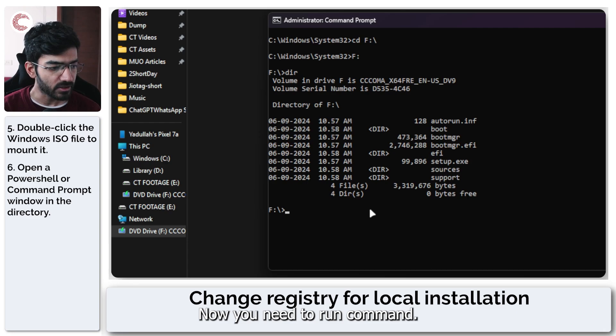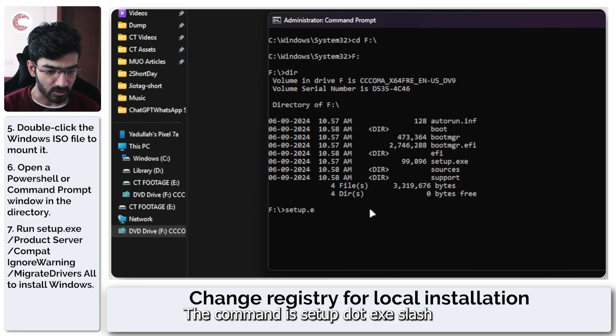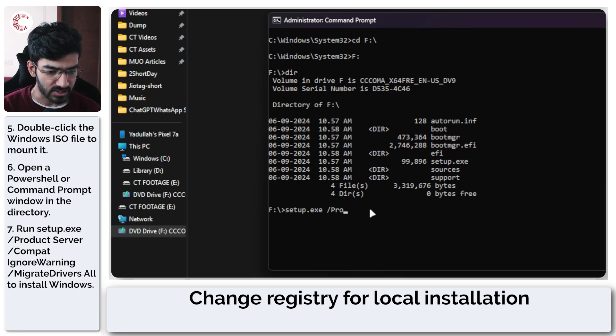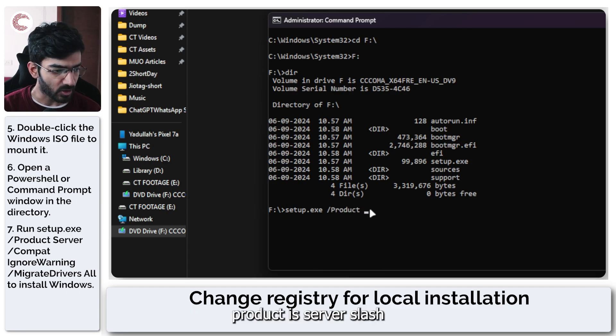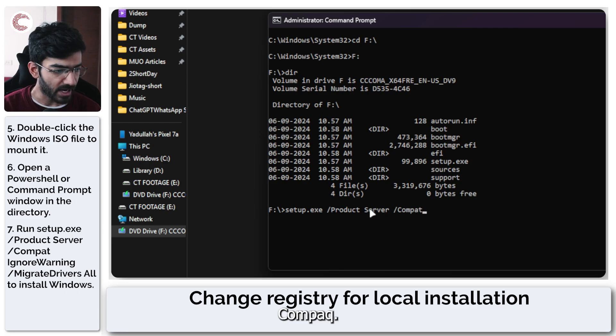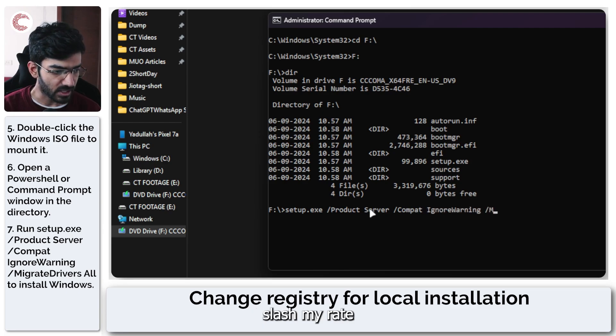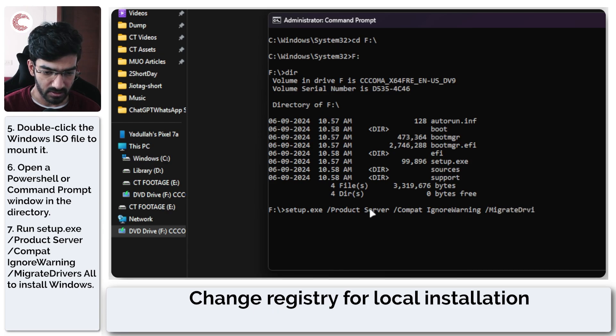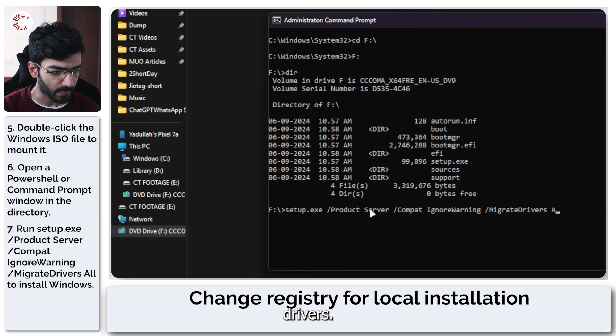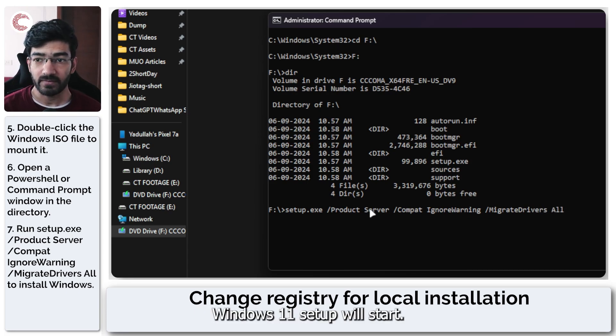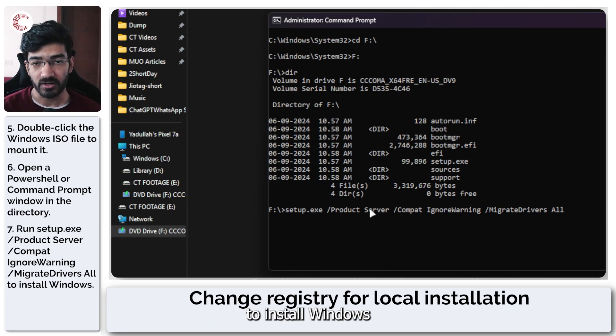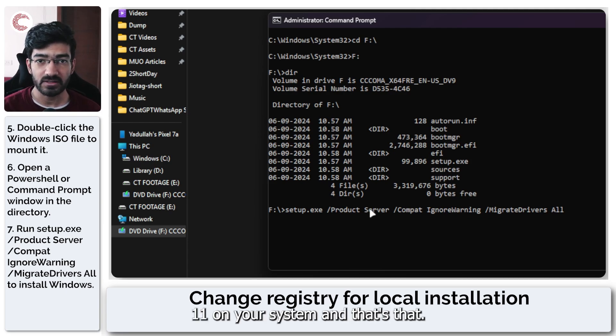Now you need to run a command. The command is setup.exe slash product server slash compact slash ignorewarning slash migratedrivers all. And now as soon as you hit enter, Windows 11 setup will start and then you can proceed as usual to install Windows 11 on your system.